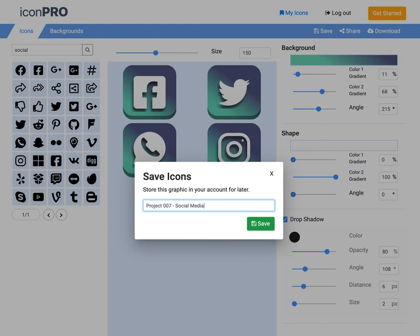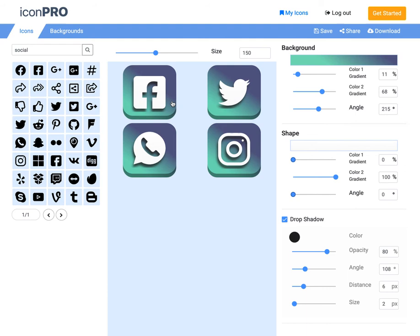And now I can at any time go and retrieve those, edit them, modify them as needed.